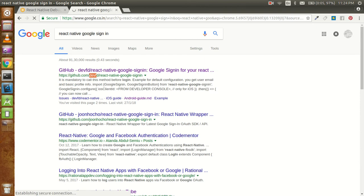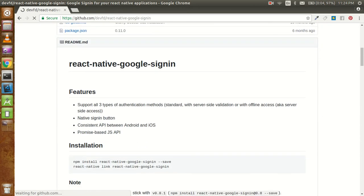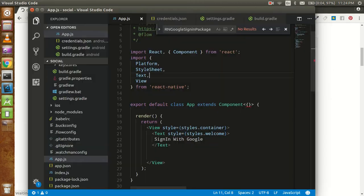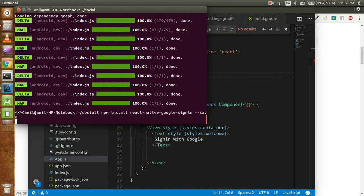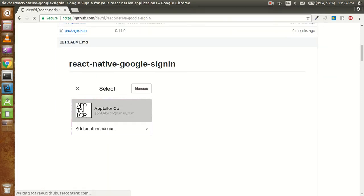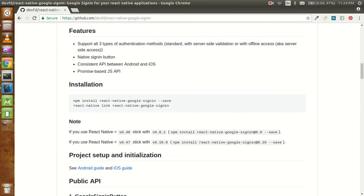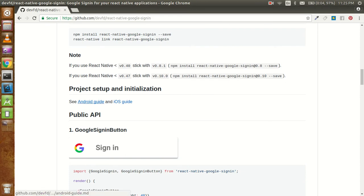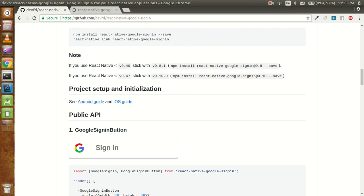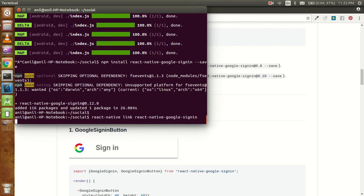I want to show you guys. First we have to install this component, so let's copy the npm command, paste it here and install it. After that we have to run react-native link, which will apply all the patches required to change the project files. You will see two project setups — one for Android and another for iOS. Since I have an Android machine, we will go for the Android guide. Now just run react-native link.